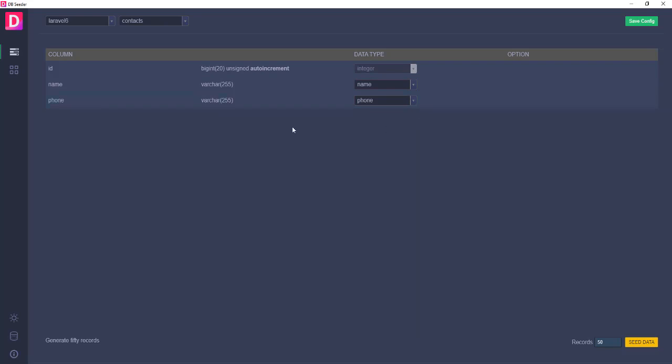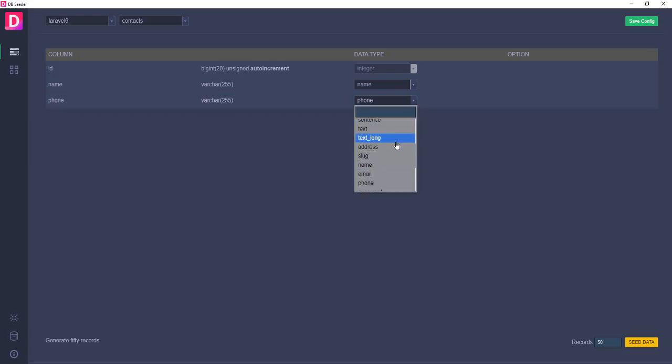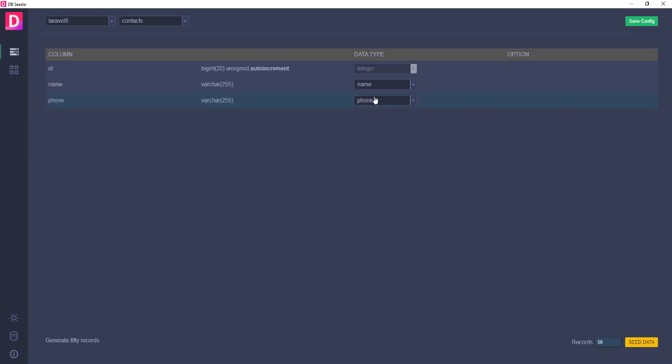If you're not satisfied with this suggestion, you can change any data type you want. I'm happy with this and just put the number of how many records you want to generate. Here I am trying 10,000 records.